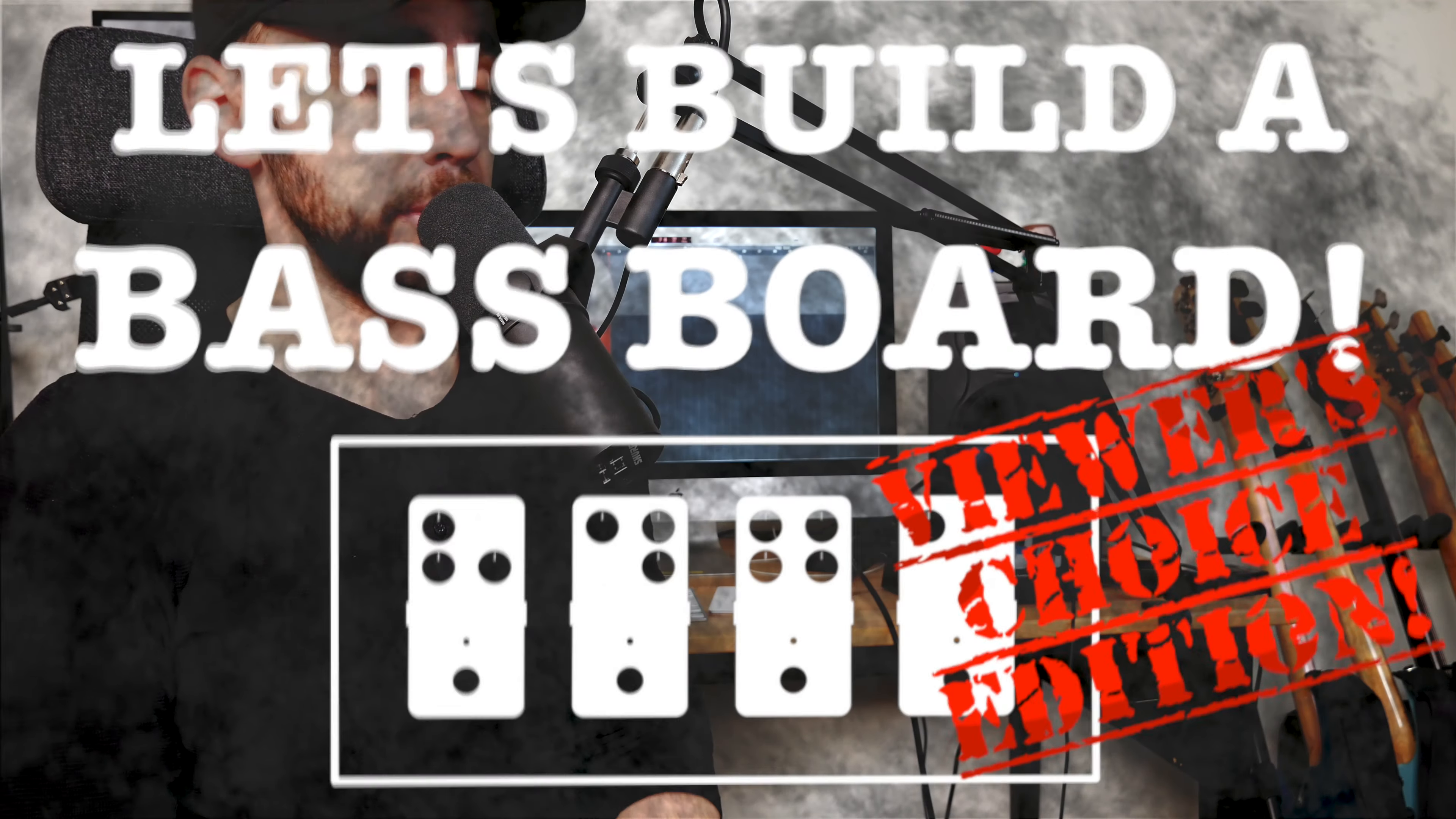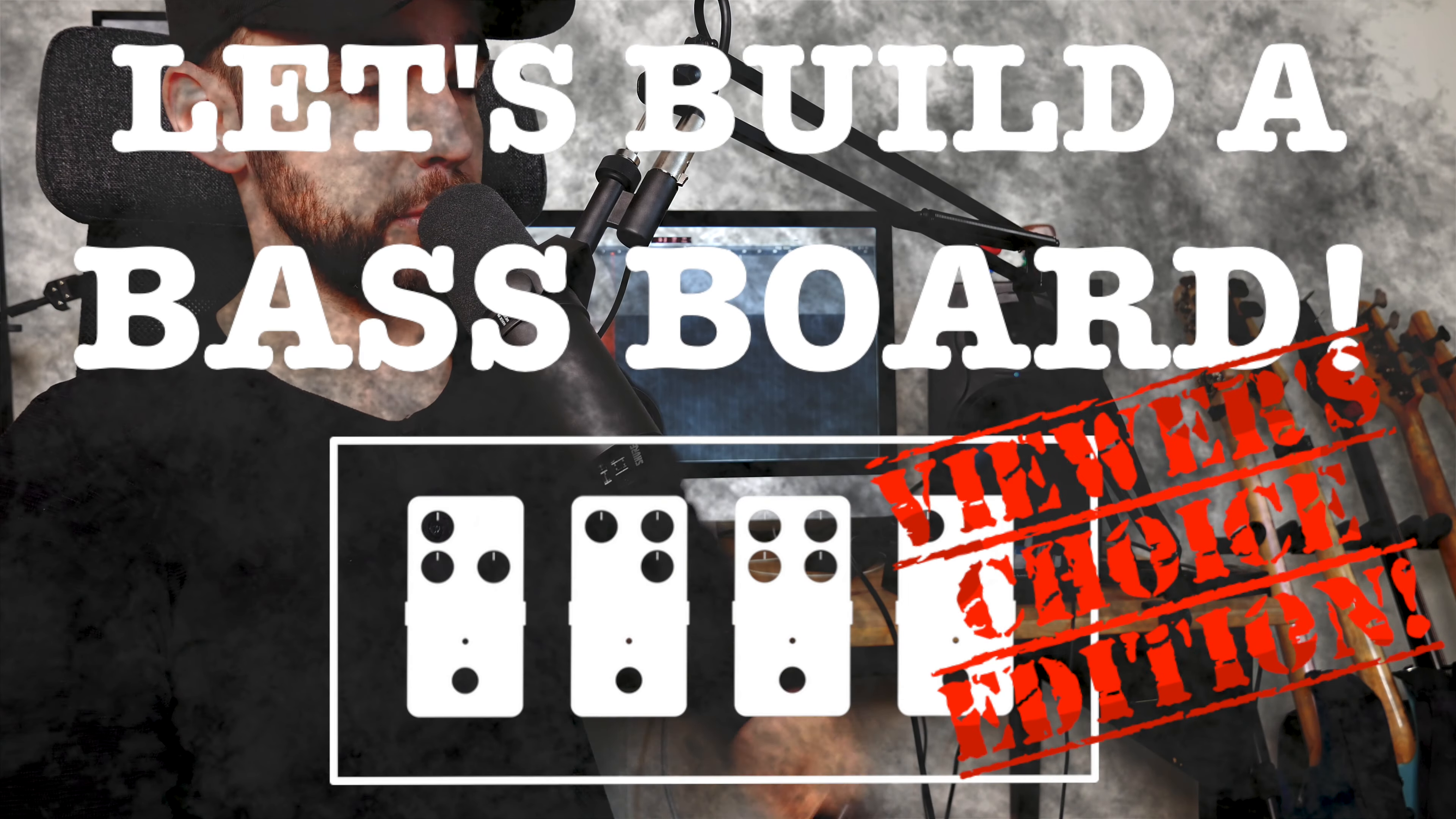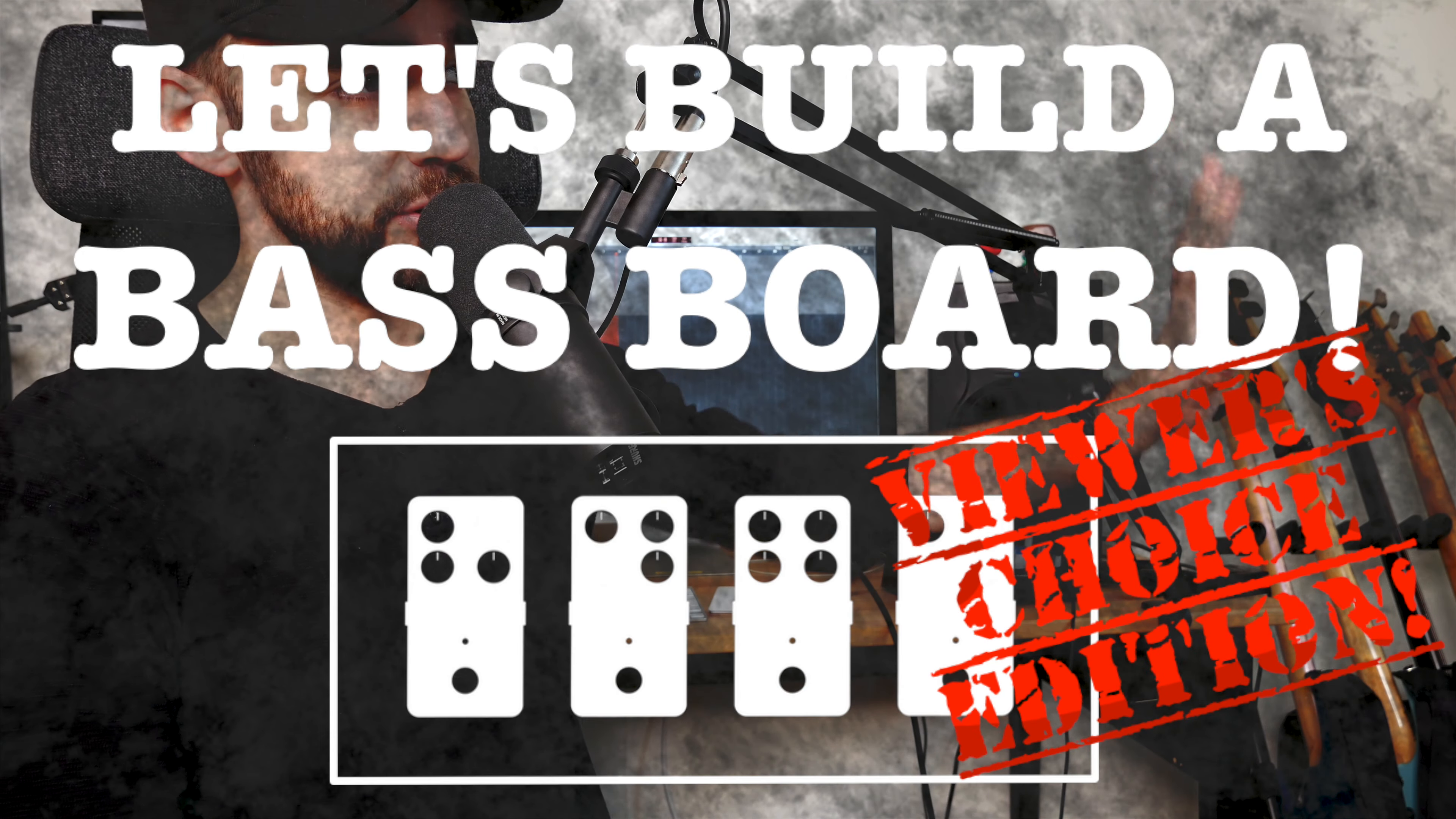Hey everyone and welcome to the fourth episode of Let's Build a Baseboard Viewer's Choice Edition. It's time to choose the fourth pedal on this pedalboard that we're building here on the YouTubes and the interwebs. I still haven't changed my clothes as you probably can tell and this is because I'm filming all of this on Sunday so don't panic. I take responsibility on my hygiene. Anyways, let's get to the pedals.